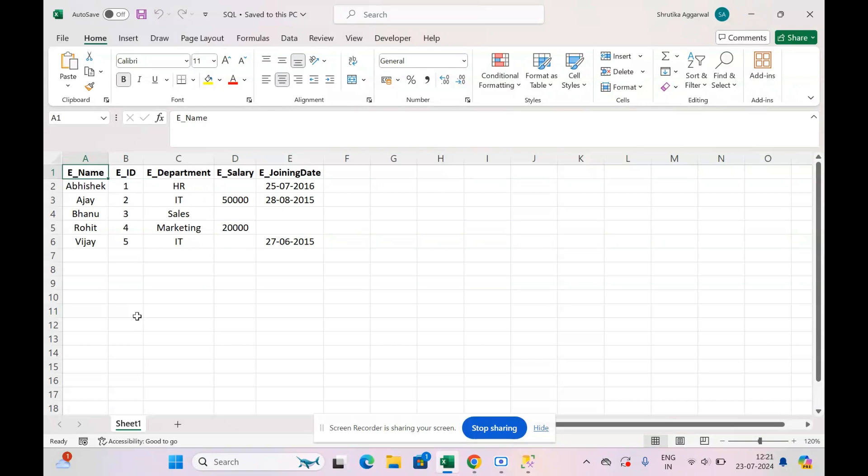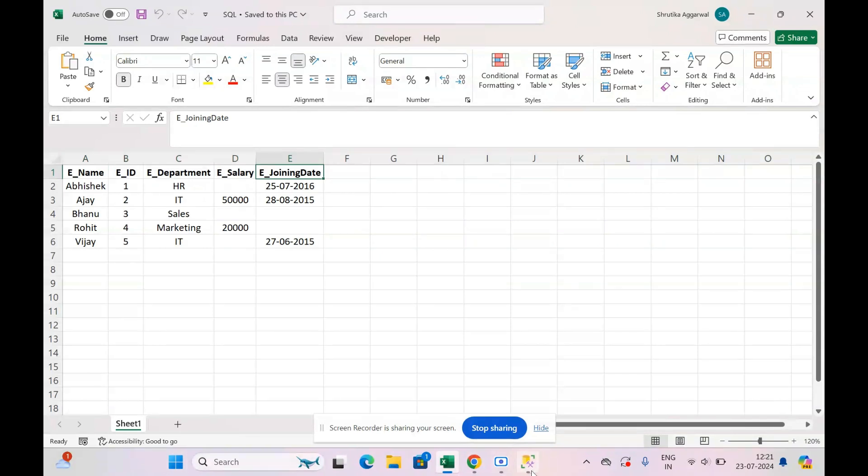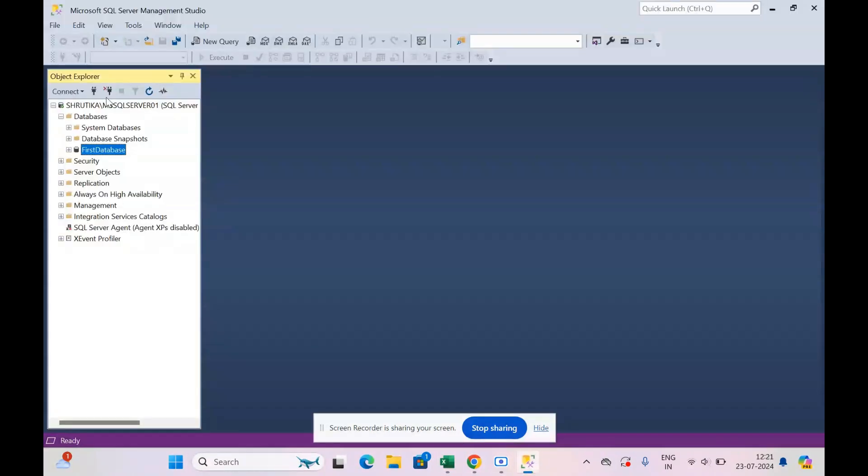So we have to be very careful about the data types we use while creating the table. Name will be of character data type, ID will be integer, department again character data type, salary integer type, and joining date will be date data type.